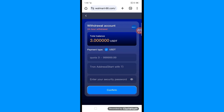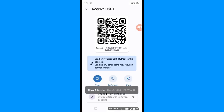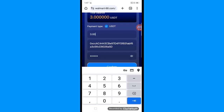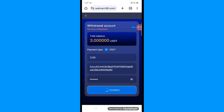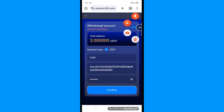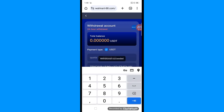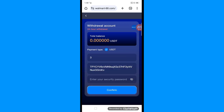Now it's time to withdraw. Go to your TRC20 wallet, copy the wallet address, go to the withdraw section, paste your address, and enter your security password. Enter your amount — for example, 0.03 — then confirm. The withdrawal is confirmed.